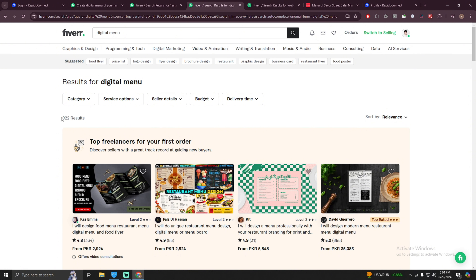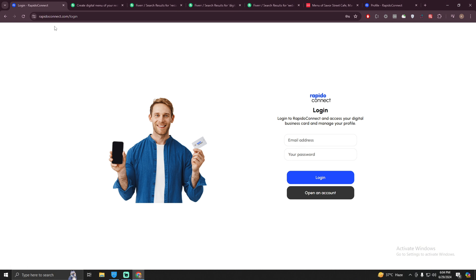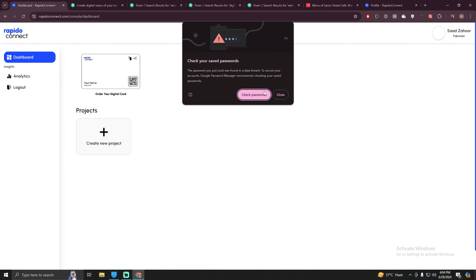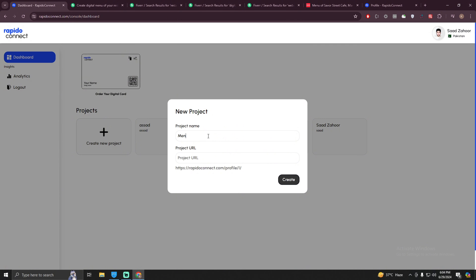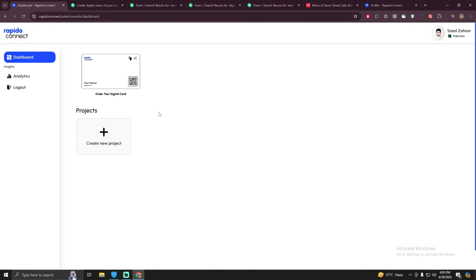Now, how can you create a menu? Just go to rapidoconnect.com/login. If you do not have an account, just create one, then log in. What you need to do here is create a new project — just click on it and name it 'menu'. Give your project a URL, call it 'dummy menu', then click the create button. Once you create the project, click on the newly created project.